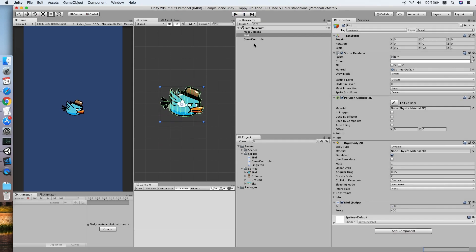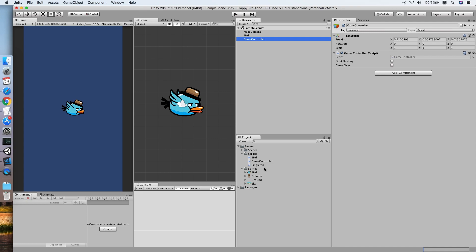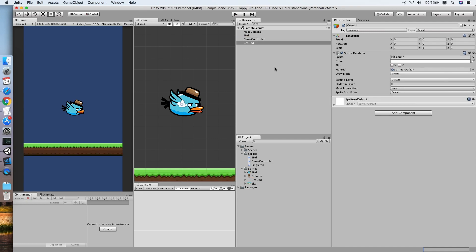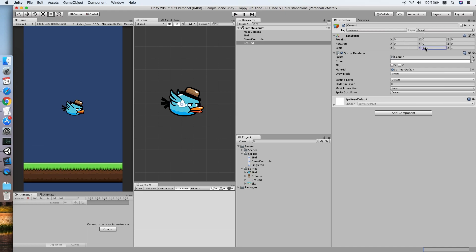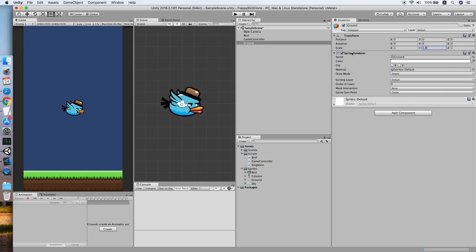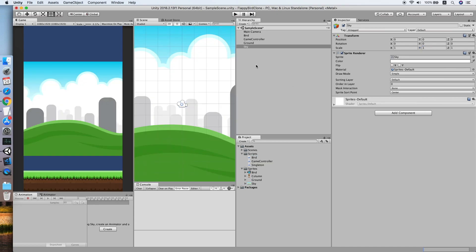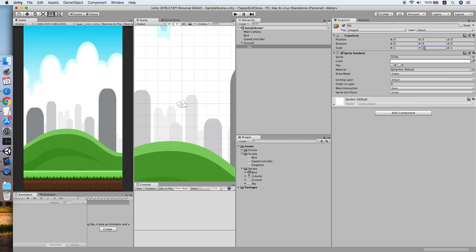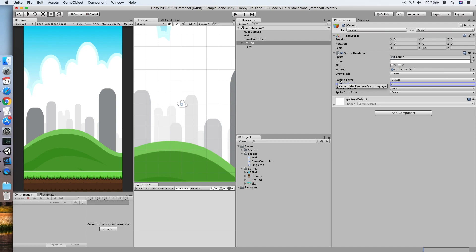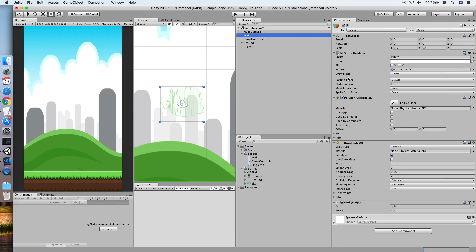Now we need to drag the ground into the scene. Move it to the bottom, scale it — 1.8 will do. Then we place the sky inside the ground object as they will be moving along together. Set the scale to 1 so it fits the screen. Let's set the order layer: ground to 2, reserving layer 1 for columns we'll add later, and the bird to 3 to be in front of the background.